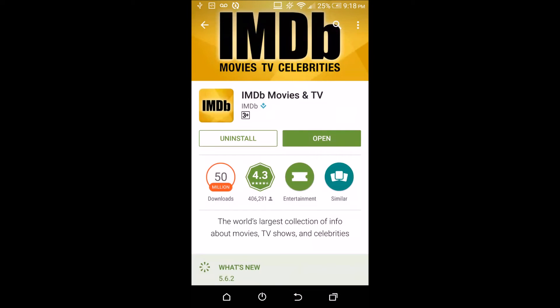I really recommend downloading this app — it's a very useful app for watching TV programs and selecting movies to watch in theaters. Thank you very much for listening. Please like, share, and subscribe, and see you next time.